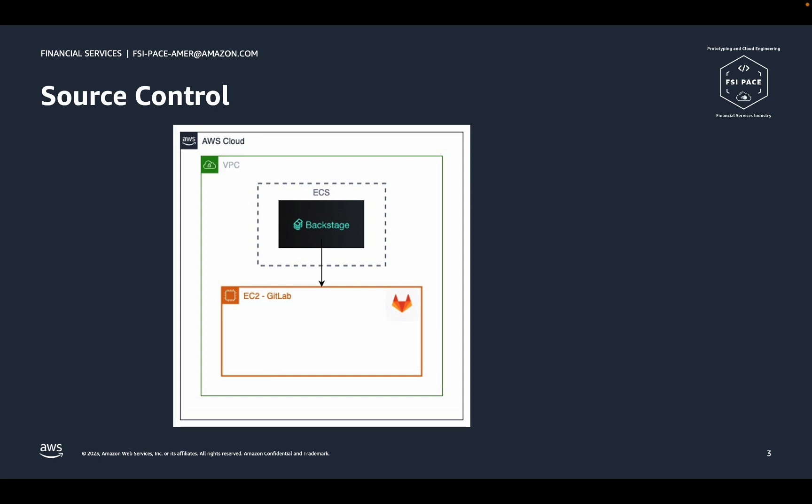You may be wondering how Backstage gets authenticated with GitLab. When the GitLab instance is starting up, a token with administrative privileges is saved securely using the AWS Secrets Manager service. Backstage is configured to use the value stored in that secret so that it can create new repositories on GitLab.